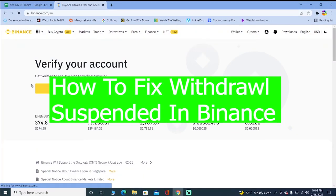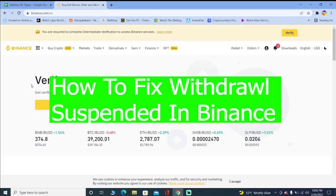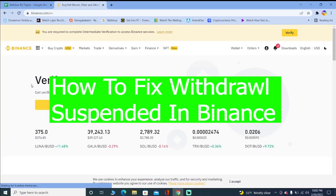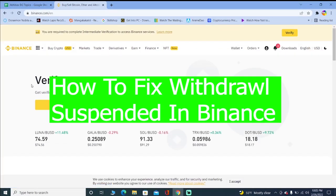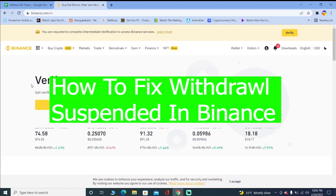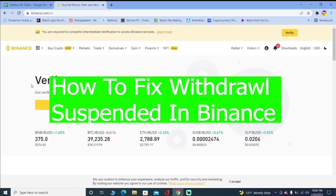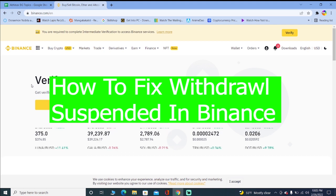Good morning and good afternoon to every viewer watching the video and welcome back to our channel How To Guide where we post guide videos. In today's video I'm going to be showing you how you can fix your withdrawal suspended in Binance.